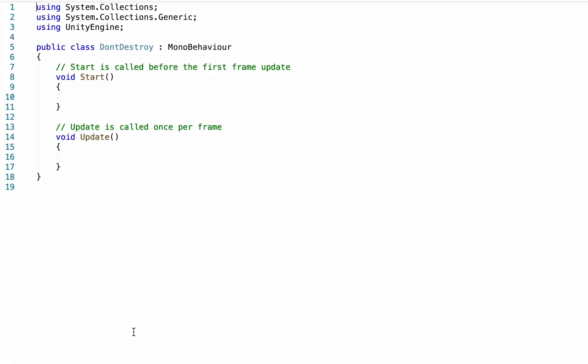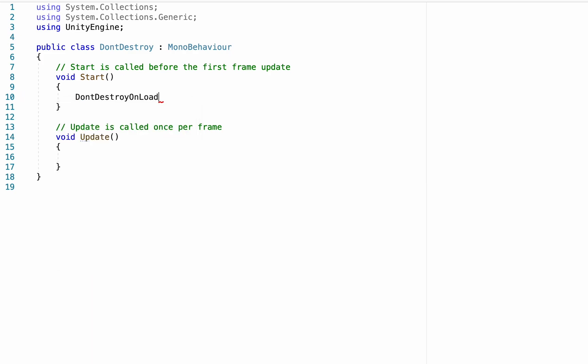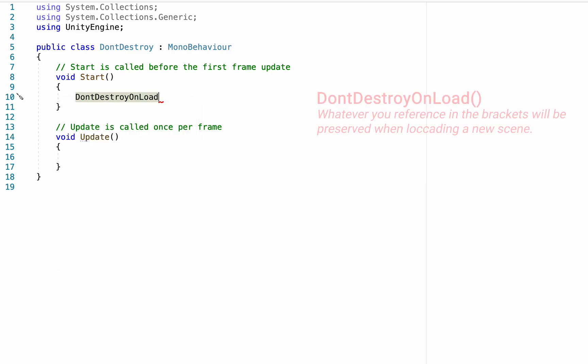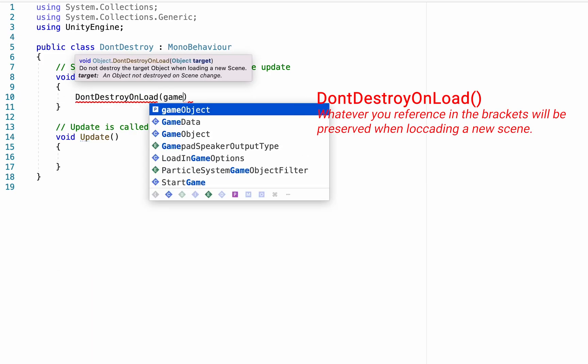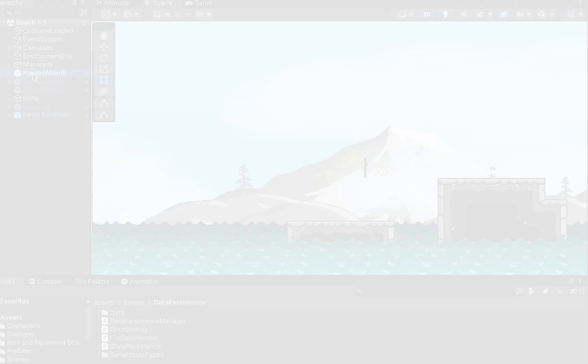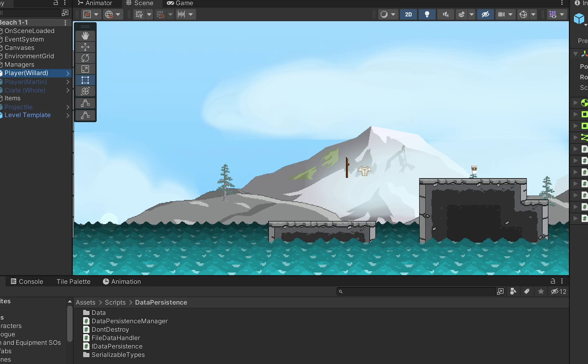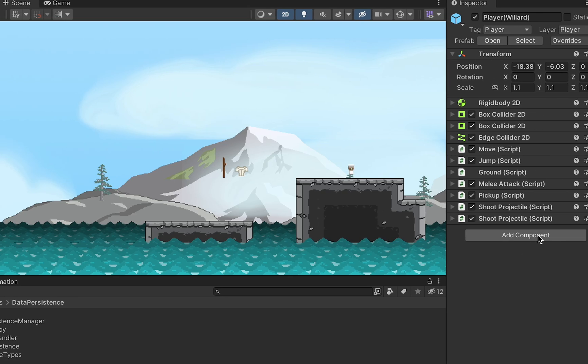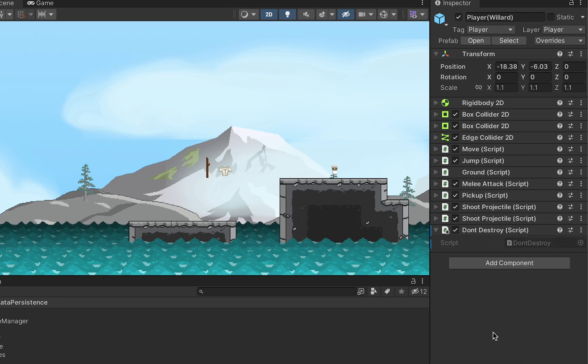This is an incredibly simple script. For the moment, at least, all that we need to do is just in your start method, we want to type in DontDestroyOnLoad. And then in brackets, we just want to say what we don't want to be destroyed. In this case, it's just the game object that we put the script on. At this point, any object that we attach this script to will persist from scene to scene, meaning it won't get destroyed when it heads to the next scene. So I can just add component, go to DontDestroy, and we're good to go.